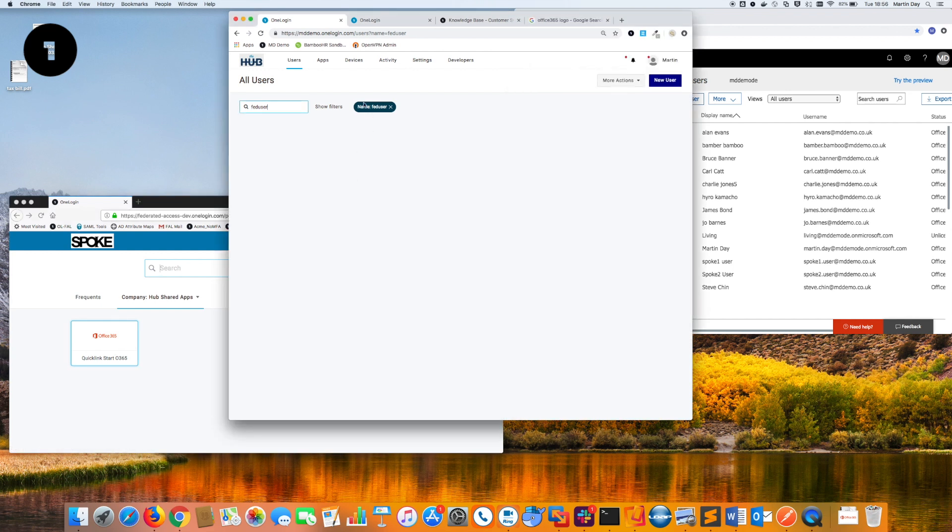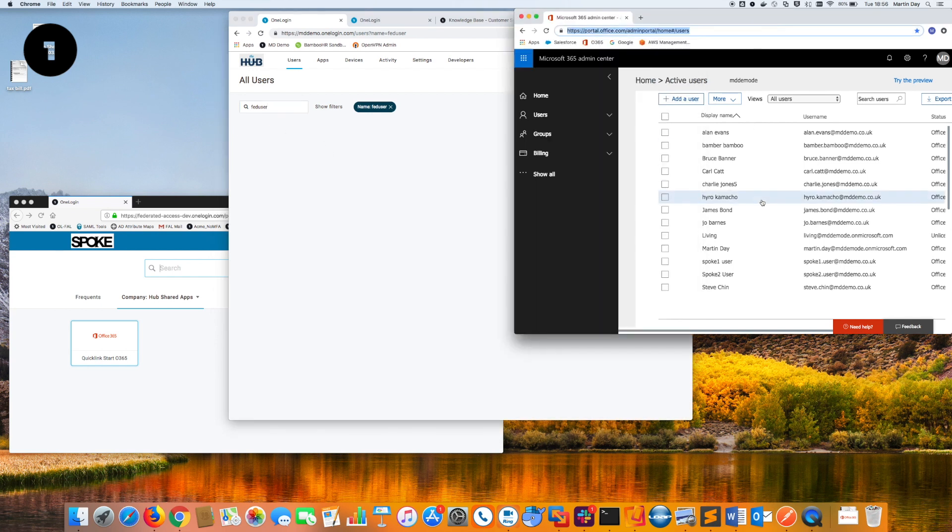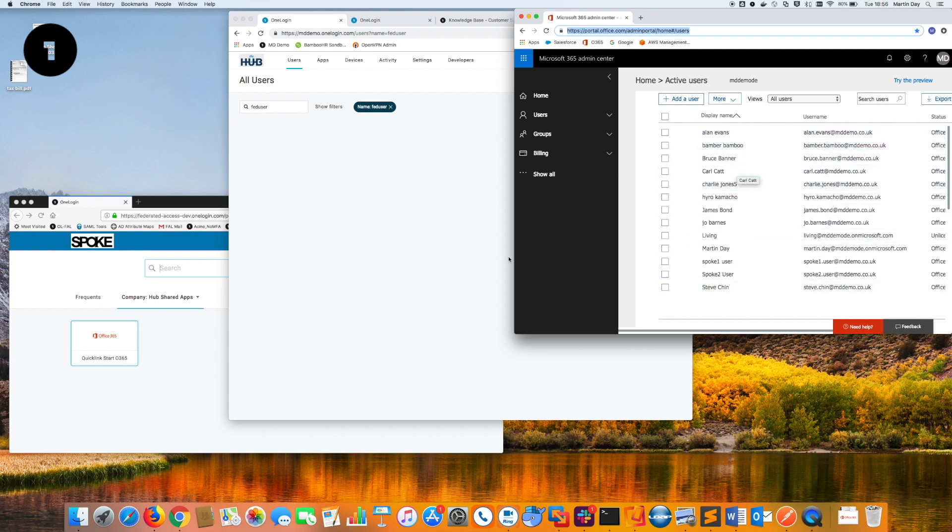If I look at the user store in my hub, you can see the FedUser account does not exist. And if I look in the Office 365 target application, there is no user account there.